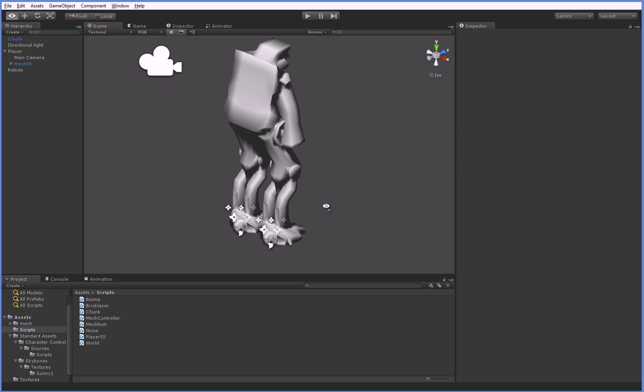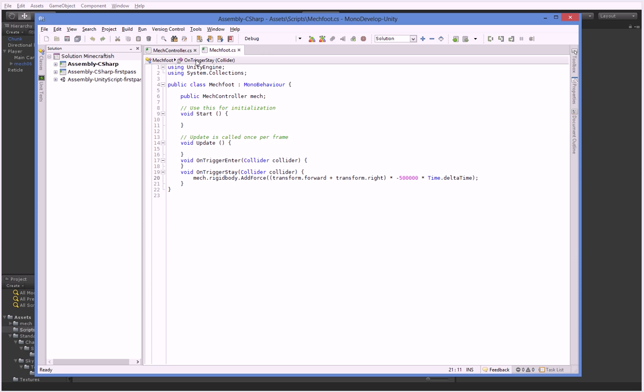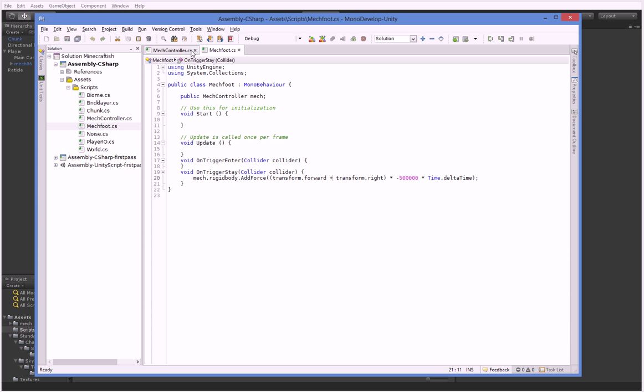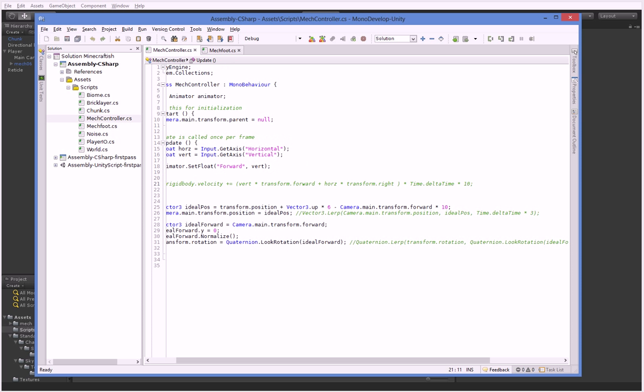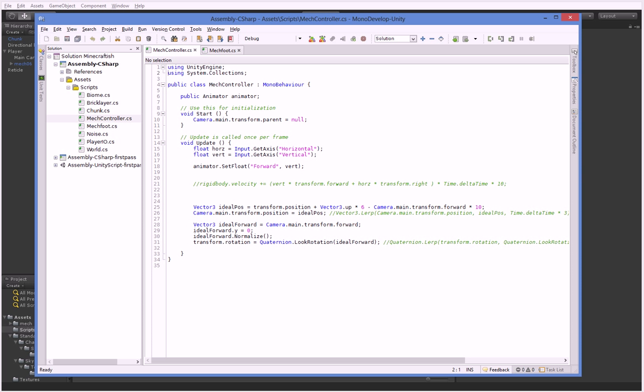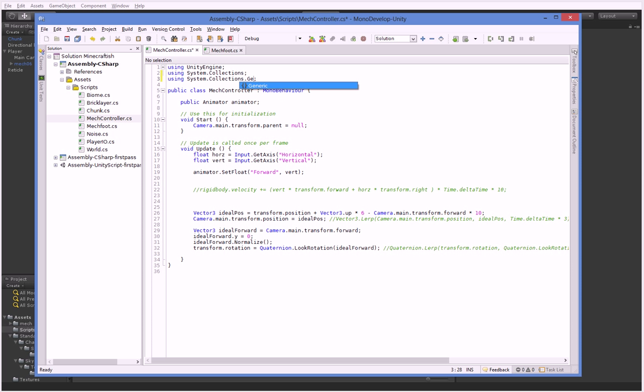So the key here is that our mech has to understand what its feet are. So here is our mech controller, and here is our mech foot, and so we're just going to add a list. So to use lists, you always have to add the generic, oh sorry, it's actually generic, yeah, that's correct.